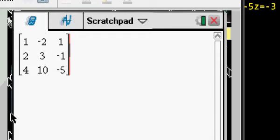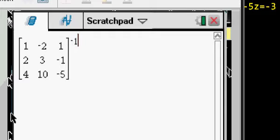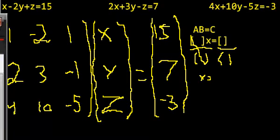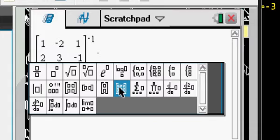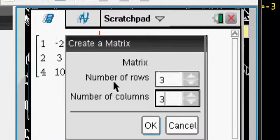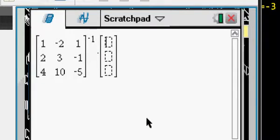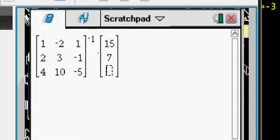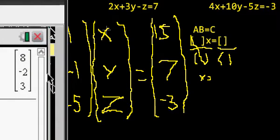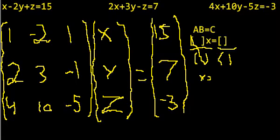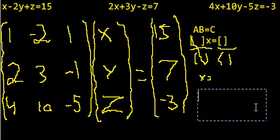So I'm going to raise A to the exponent negative 1 — that's the inverse — and then multiply that times the constants matrix: 15, 7, negative 3. That gives us 8, negative 2, 3.